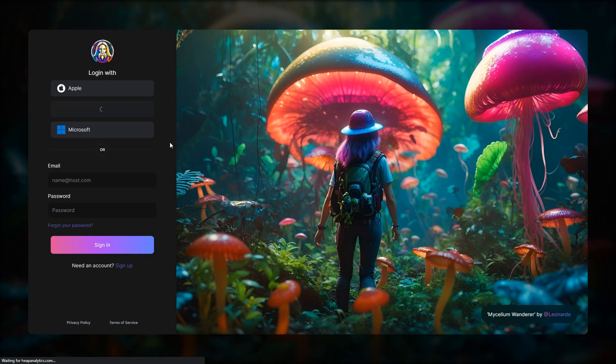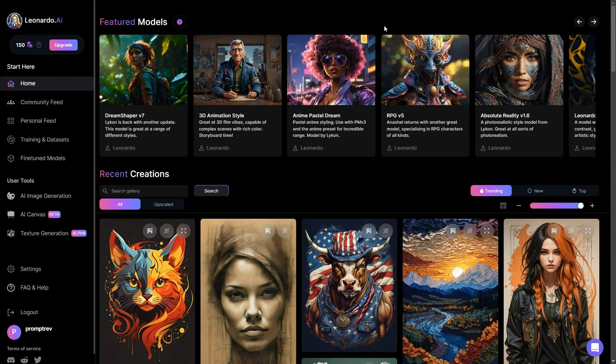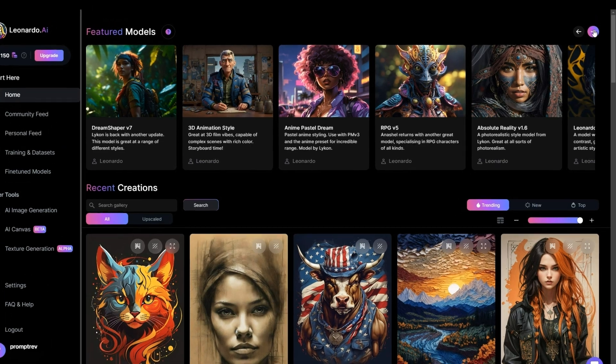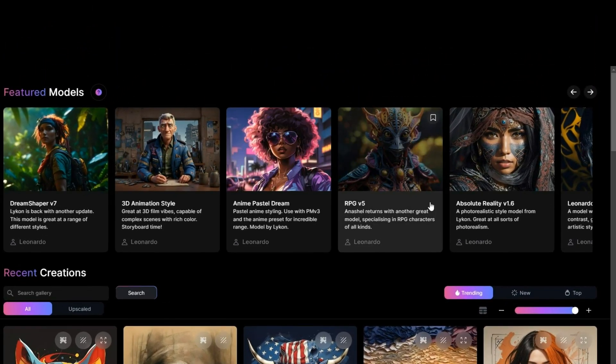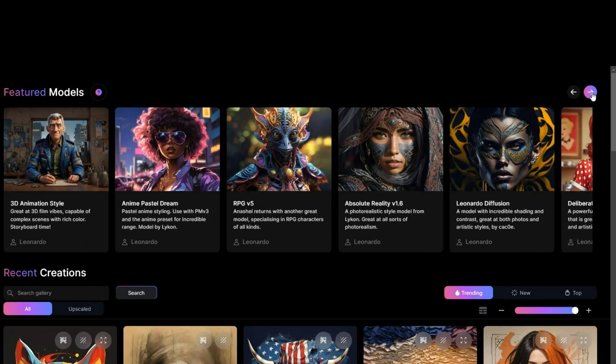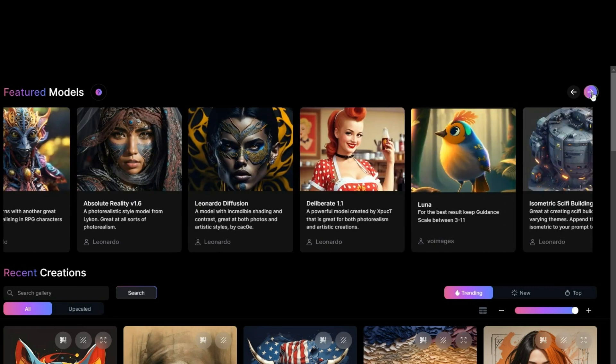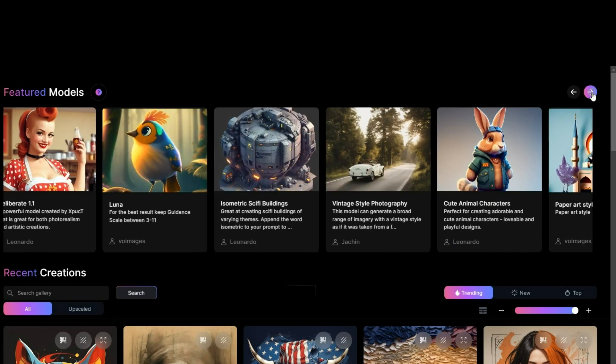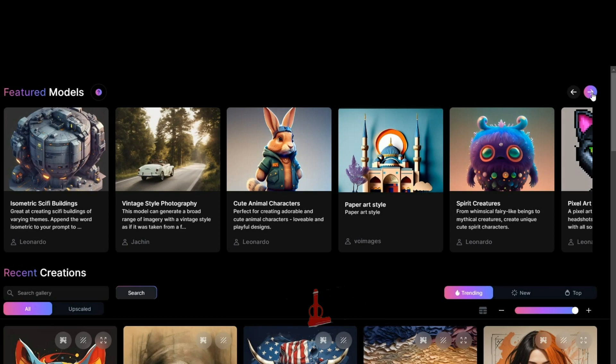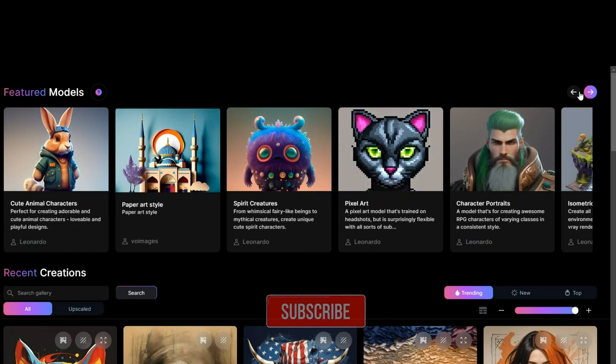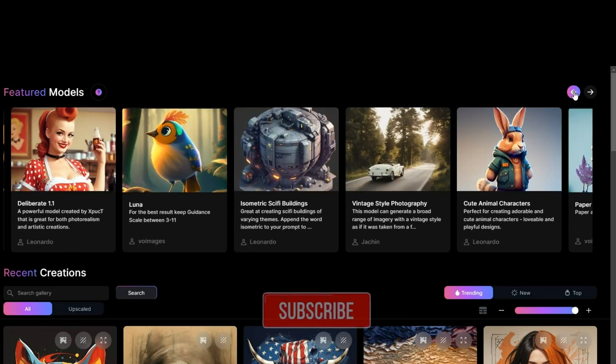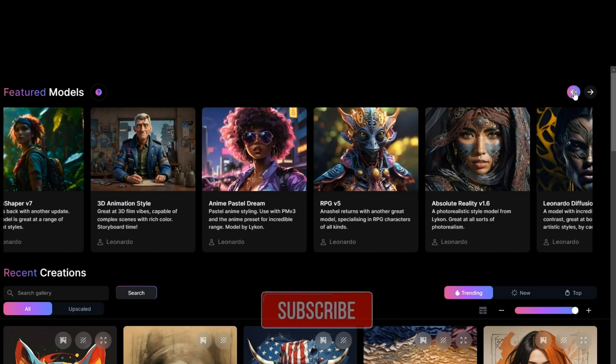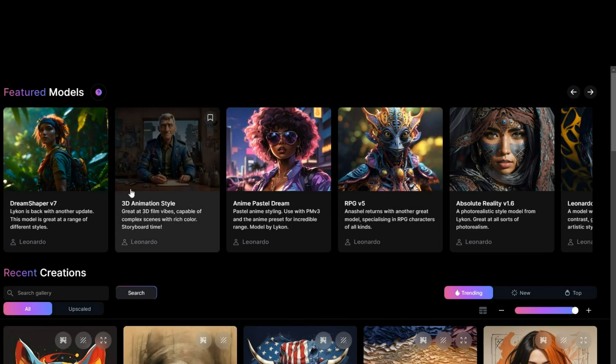You will be directed to the homepage of Leonardo AI upon successful login. In this section, you will initially come across the featured models displayed at the top. If you're not acquainted with the concept of stable diffusion, a model essentially refers to a dataset that has undergone training using a particular kind of image. For instance, you can opt for the 3D animation style model, which is designed for crafting three-dimensional cinematic scenes with vibrant colors.